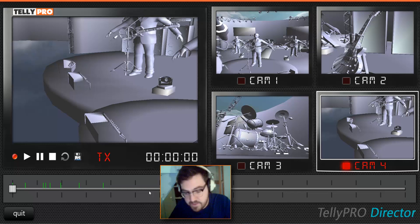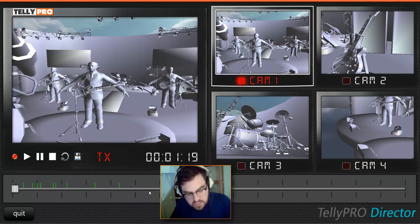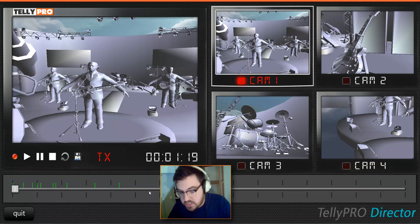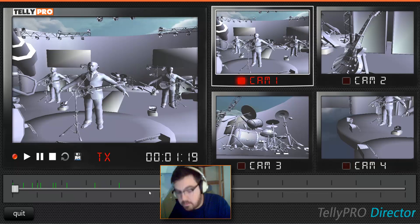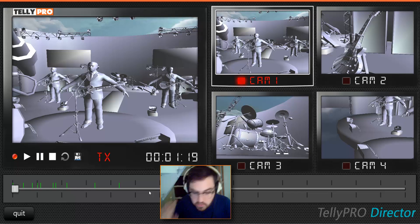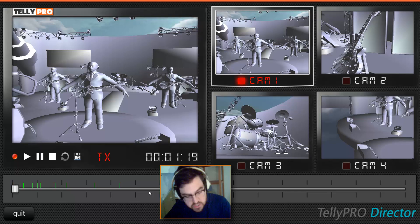In this example — and this is the only example we have — a band is purportedly playing an Arctic Monkeys track. Although it's not animated yet, nor is it skinned or lit, so you have to use your imagination somewhat.